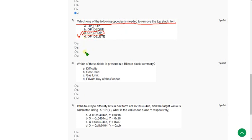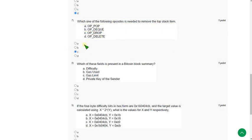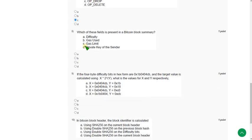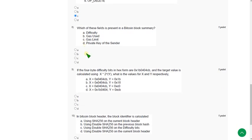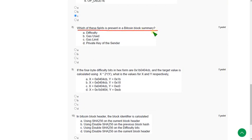Moving on to the eighth one: Which of these fields is present in a Bitcoin block summary? The answer for the eighth question is option A, difficulty. Mark option A.